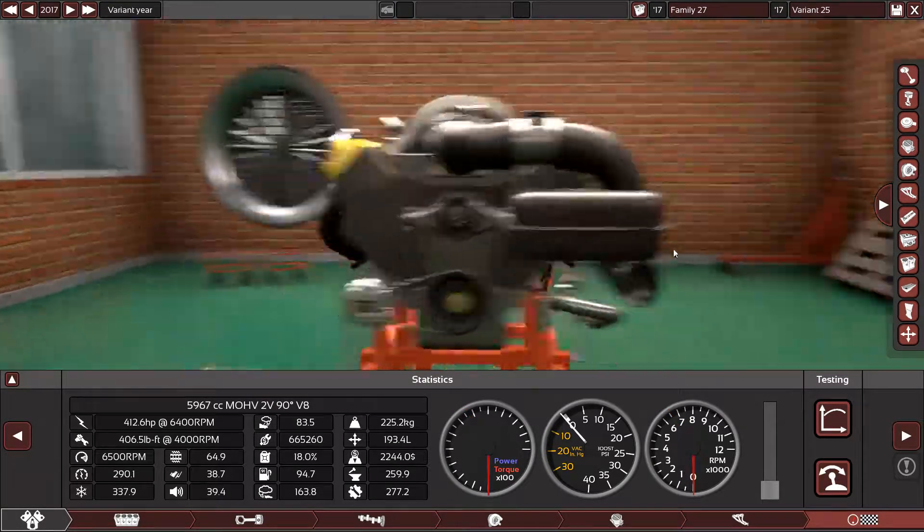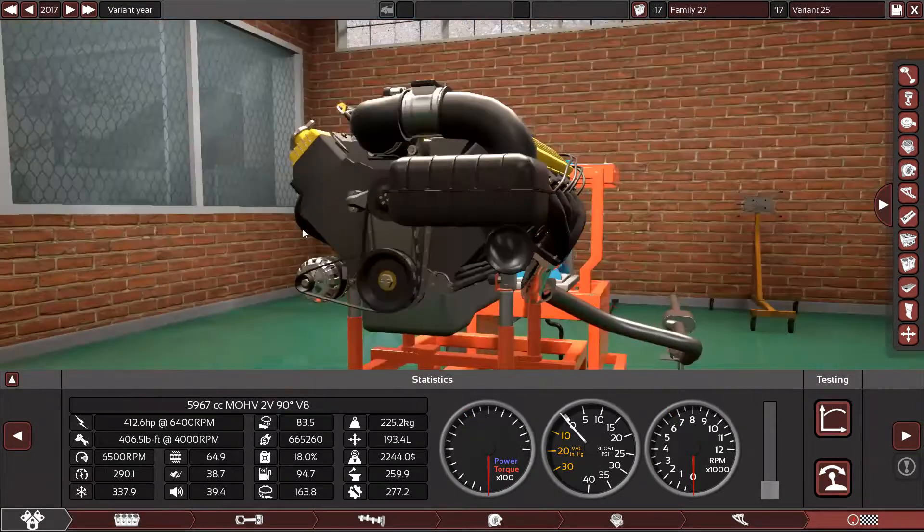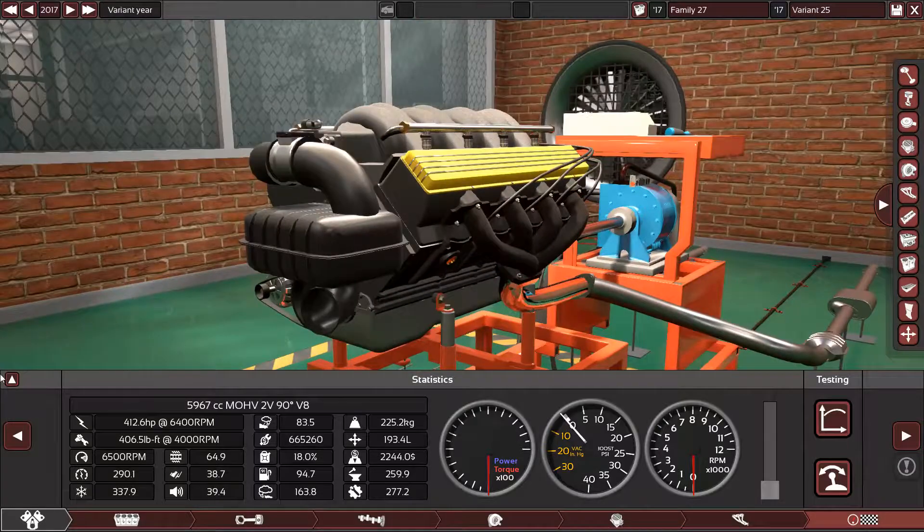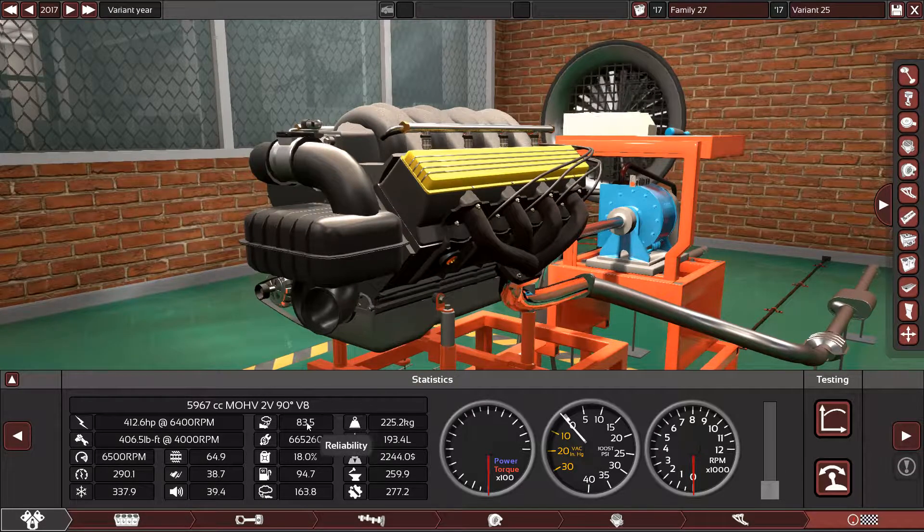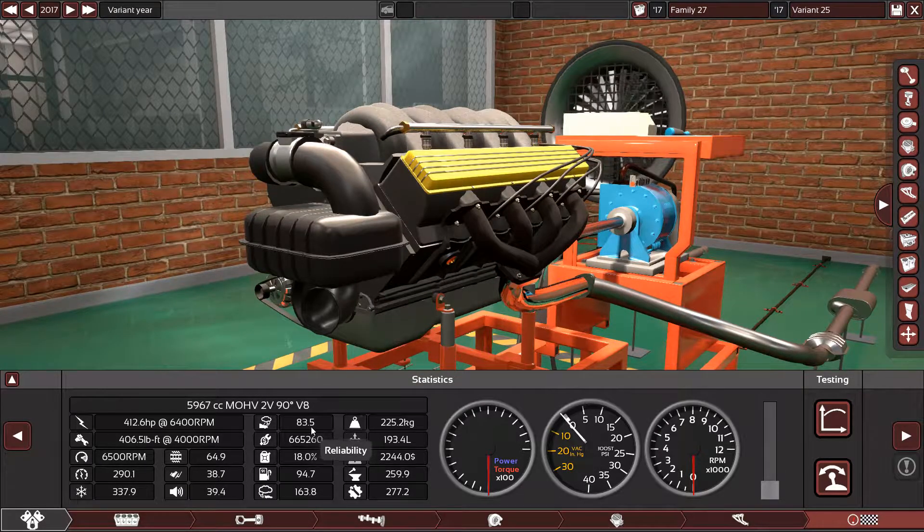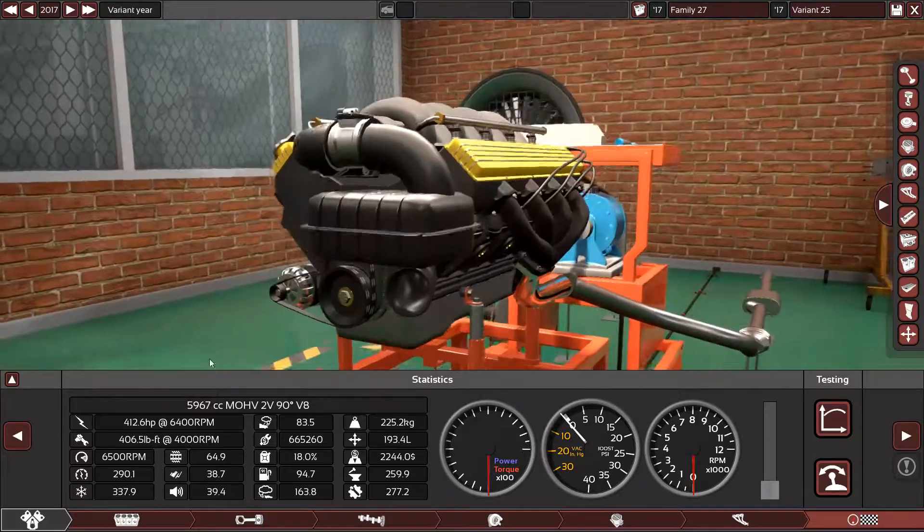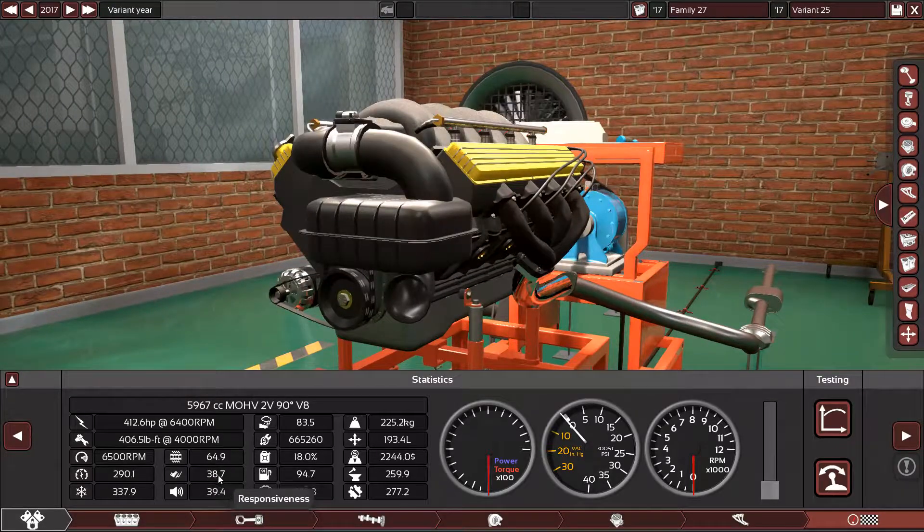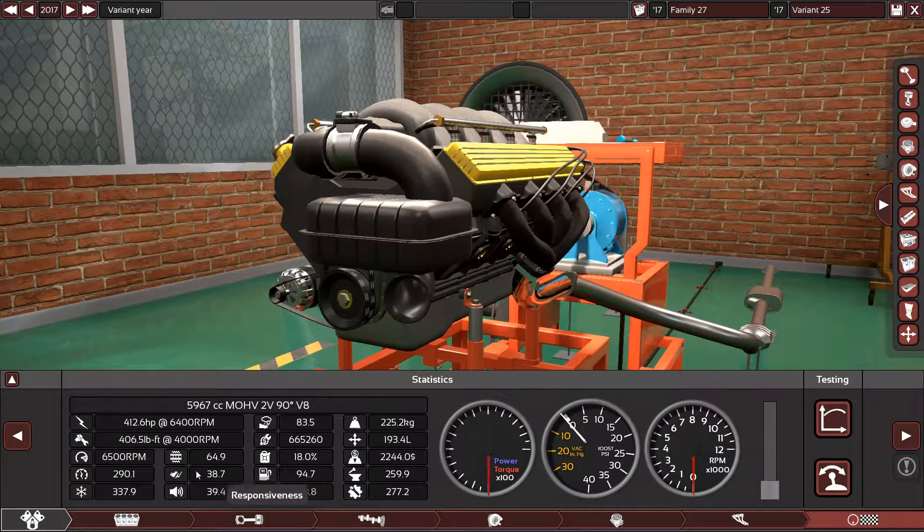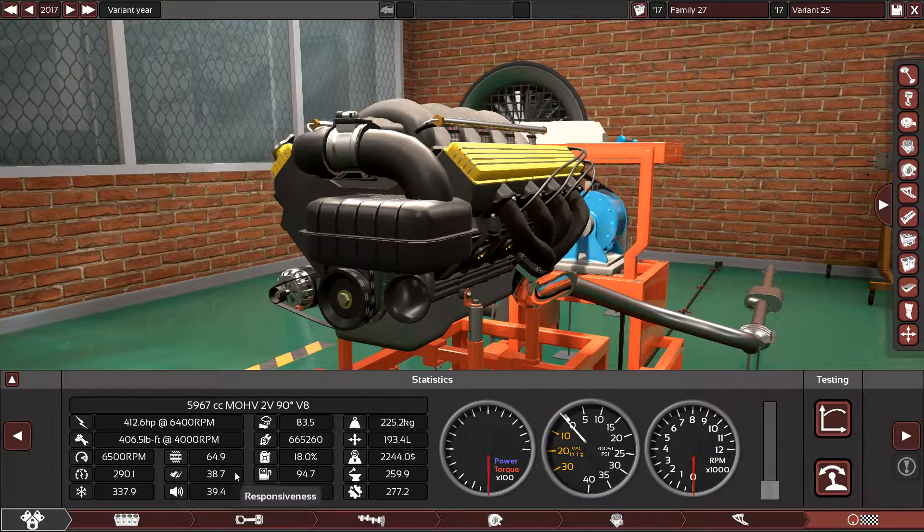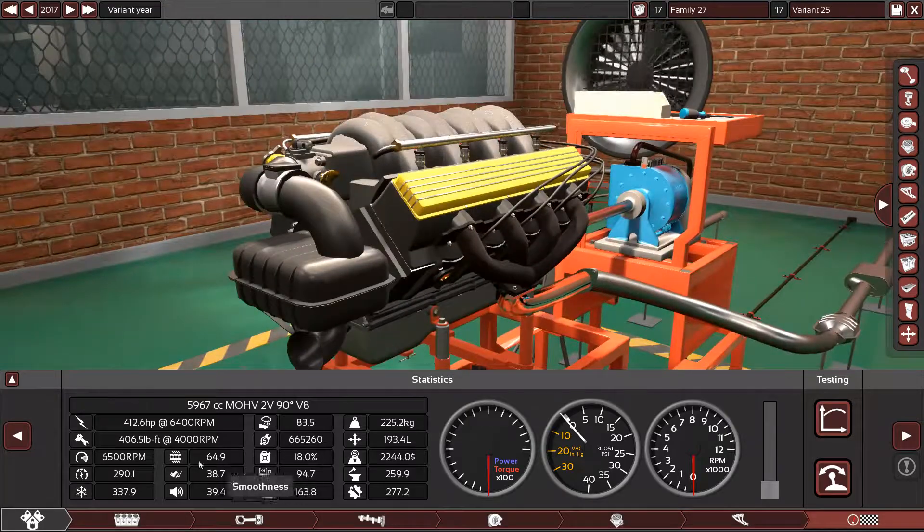All right, so as we saw guys, the engine is perfect. It's running good, it's reliable. As you can see here, 83.5 points. The responsiveness is good for a street engine or for a normal road engine. Smoothness, good.